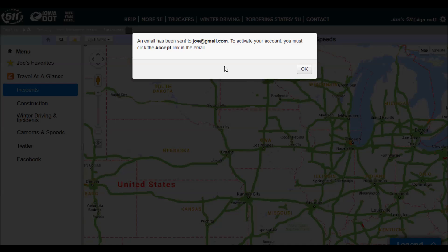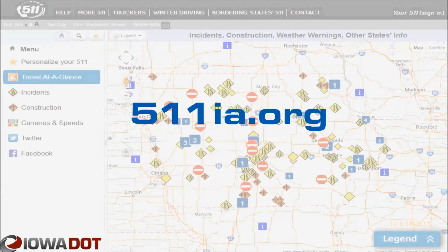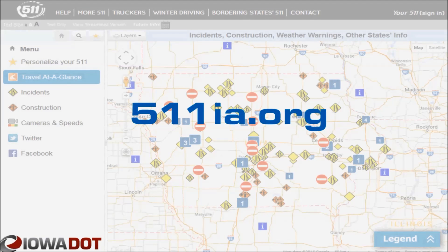You'll then see the notification that an email has been sent that will require you to click on a link to activate your account. Please go to your email address and look for that email. It may be in your spam folder, so be sure to check all of your folders. Thanks for watching this training.